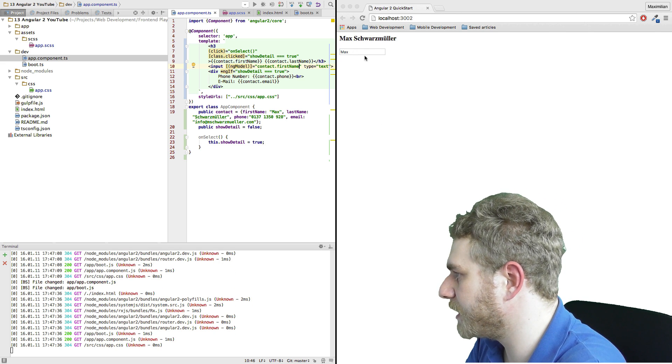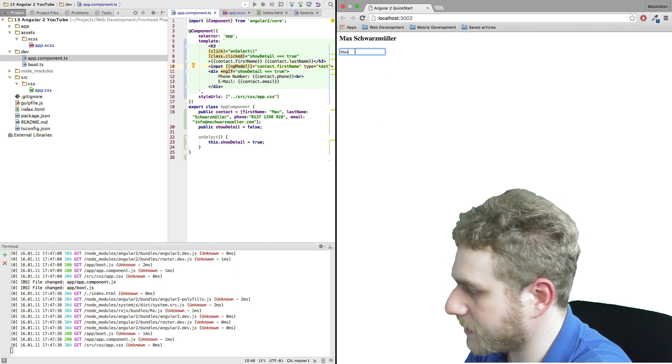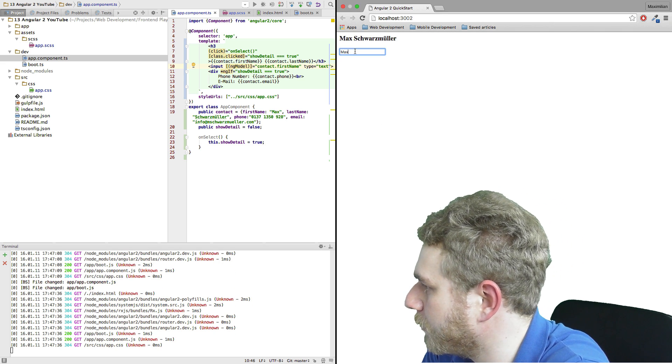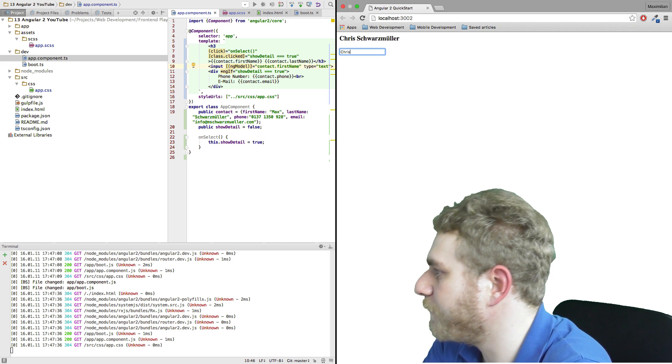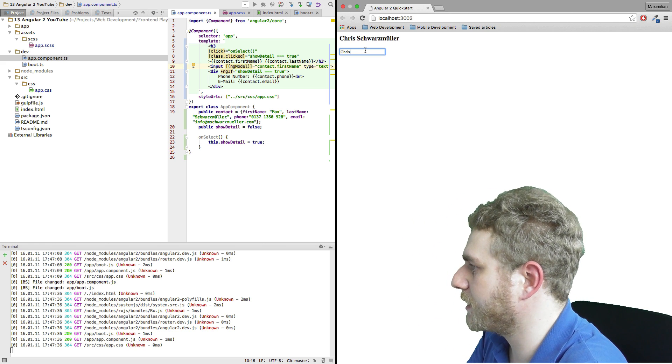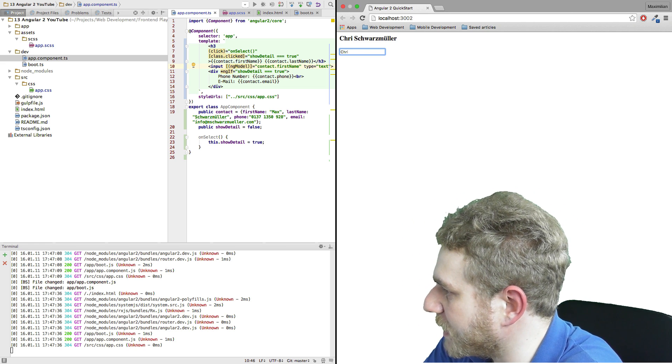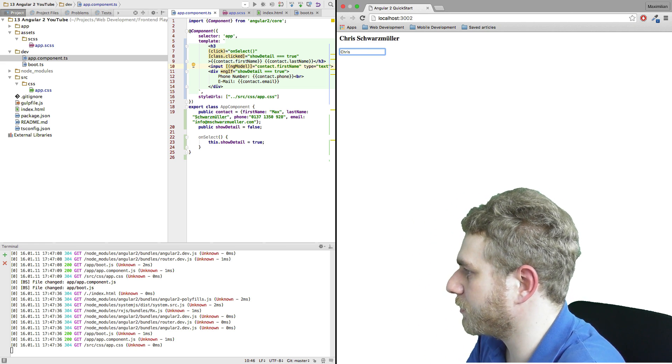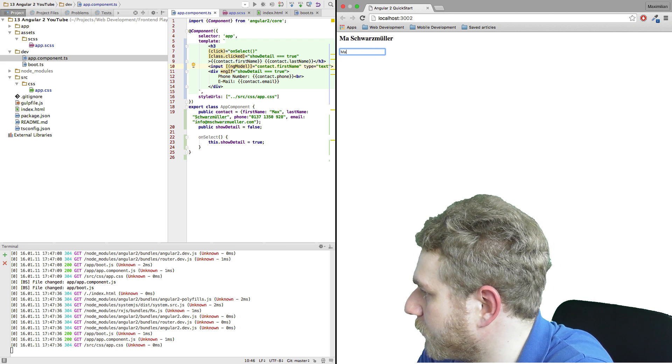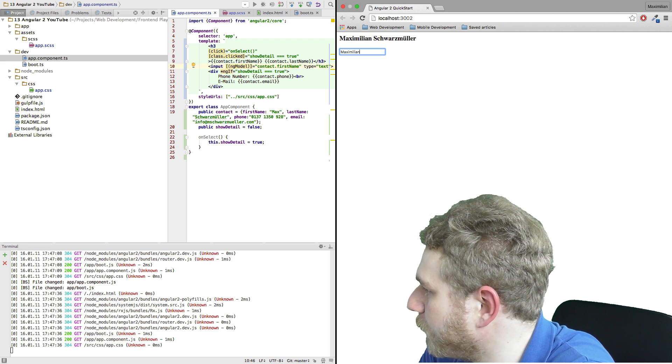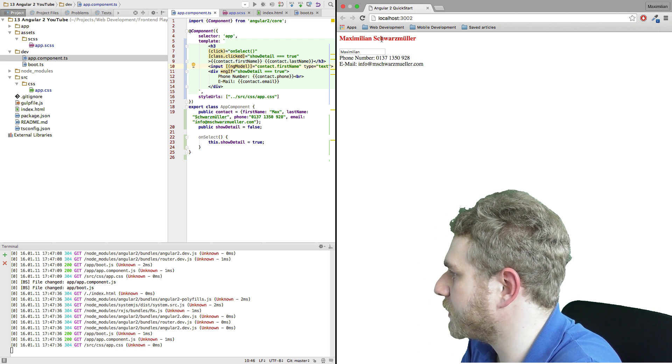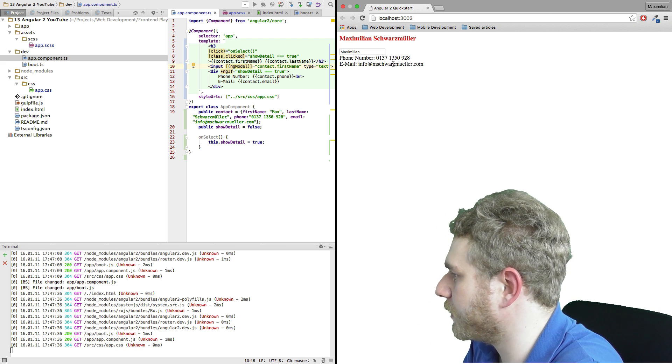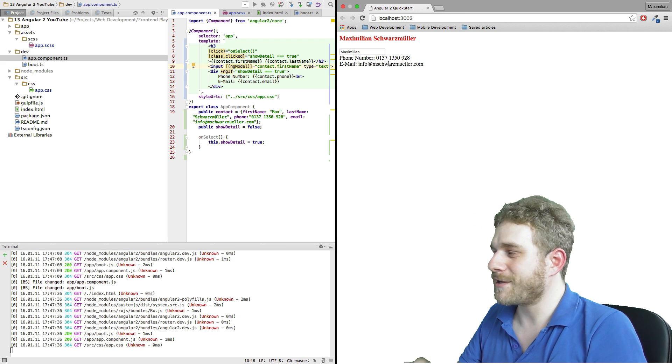And now we see we have Max here. If we edit this to Chris, you see it live updates on each character we change. So I'll give that my full name, and now if I click on this we still get the rest of this working. So now we have really some core concepts of Angular 2. We have different template syntax elements, we have the very important two-way binding, and we saw how to create a component.